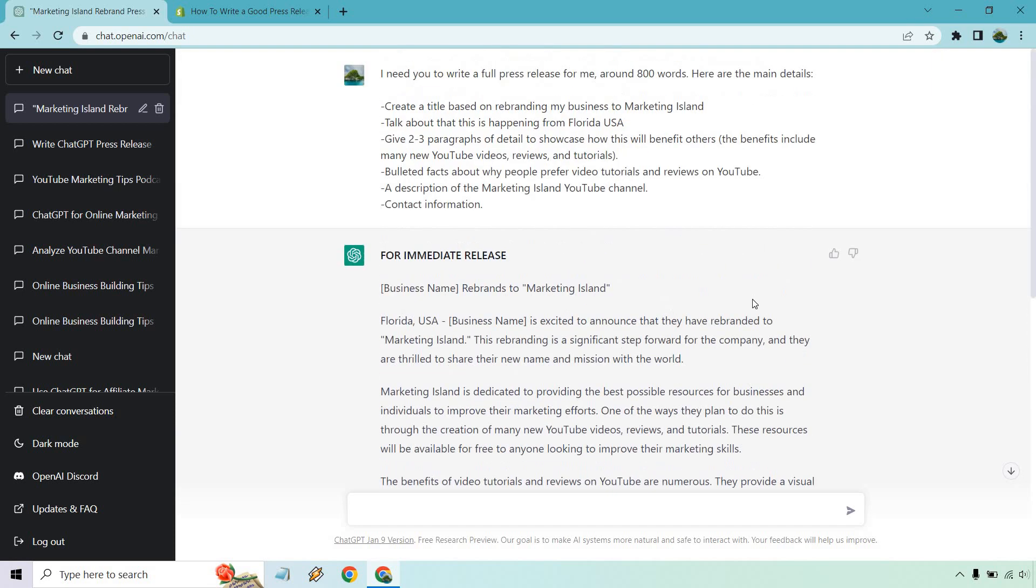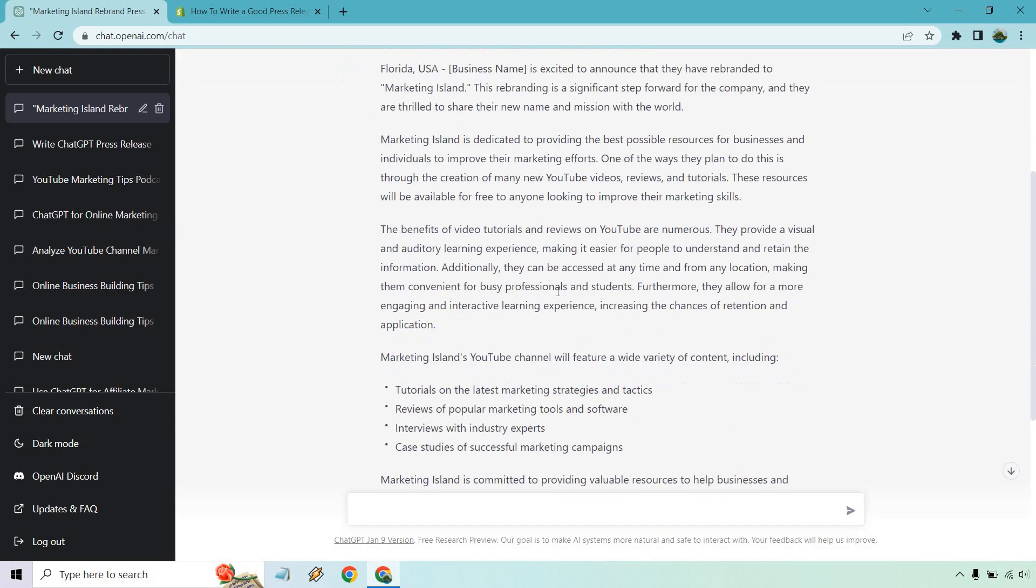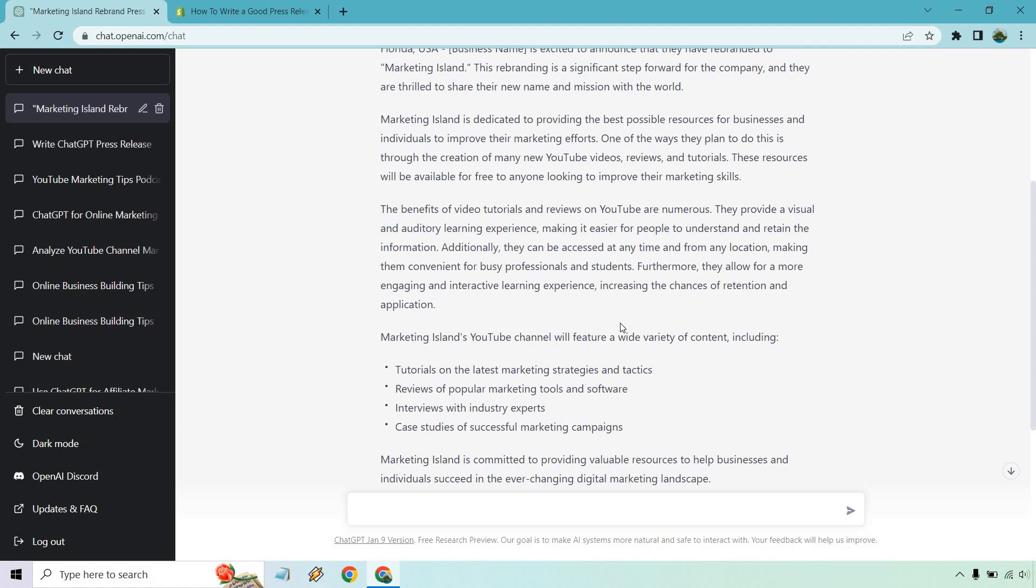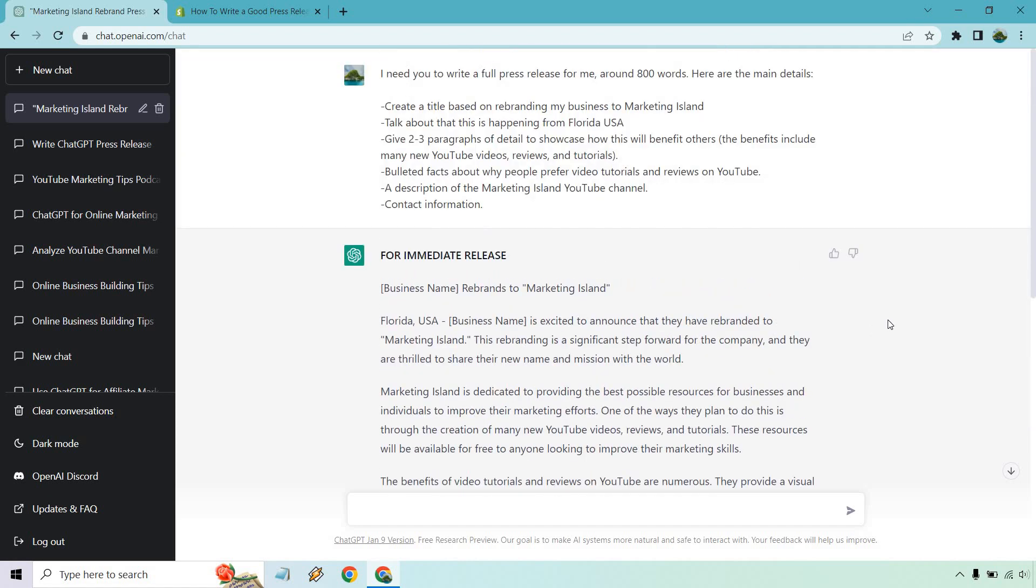If you want to extend it, say give me more benefits or features or talk more about what the YouTube channel is going to have. Those are obvious ways you can add more, but all in all, a very quick video on using ChatGPT for press releases, using a simple template that anyone can use.